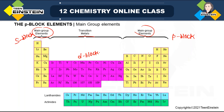In between barium and lanthanum there are elements starting from cerium up to lutetium — these are called lanthanides or 4f block elements. Similarly between radium and actinium there are elements from thorium to lawrencium, which are 5f block elements. The block classification depends on which orbital the last electron enters: s, p, d, or f.